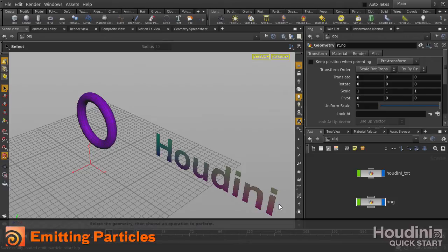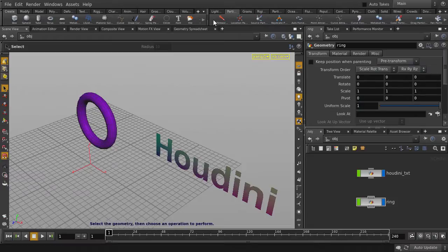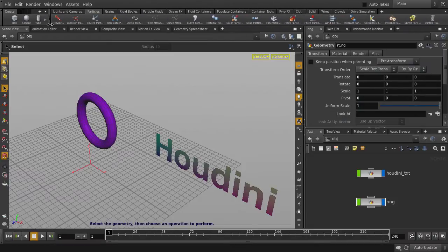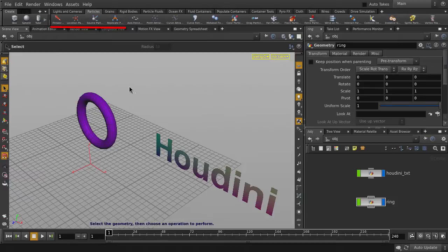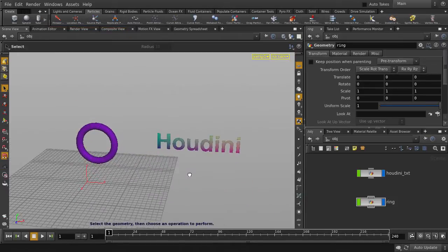We're going to be looking at several ways to emit particles inside Houdini. There are a few shelf items we can utilize: Fireworks, Location Particle Emitter, Source Particle Emitter, and Replica Particles.